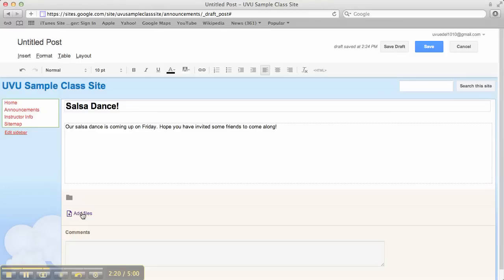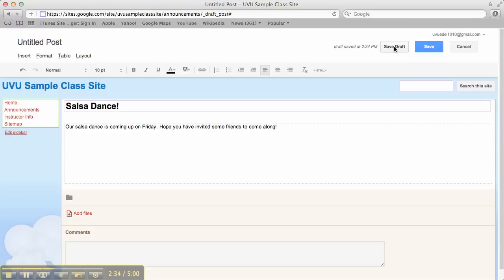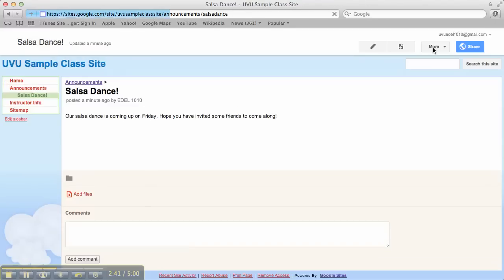Now notice you can add files, so you could upload attachments that go along with this. If there's a permission slip that your students need to have signed or something to that effect, then you could add that here. Okay, I'm going to go ahead and save this. You can save a draft on this too, which is really nice. So you could craft the announcement in advance, but not post it until a certain time. Alright, then I'm going to save that.